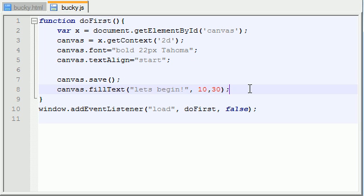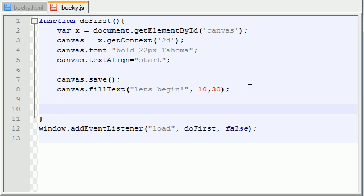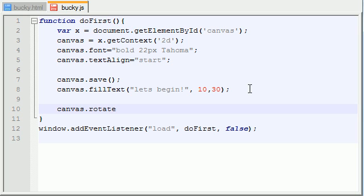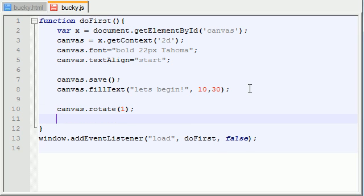So now let me go ahead and apply some transformations to this canvas. So canvas and then I'm just going to rotate it one radian, which is like 57 degrees or something. So now the entire canvas is rotated, not the text, the entire canvas.